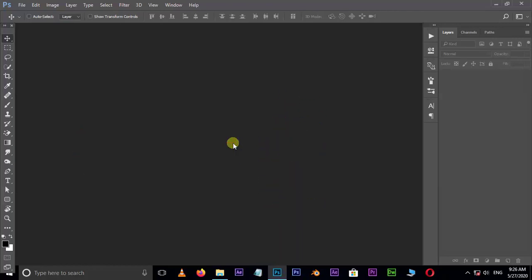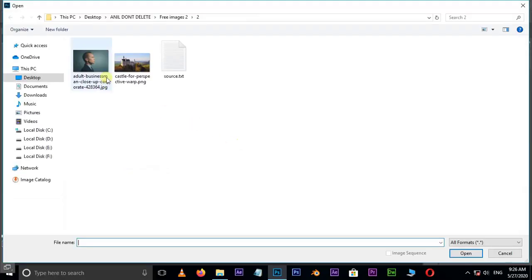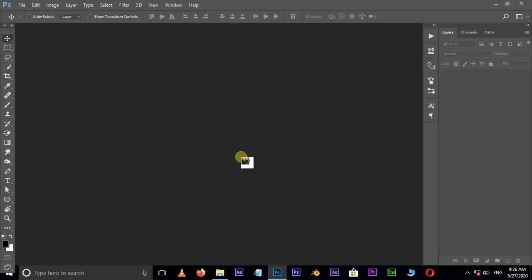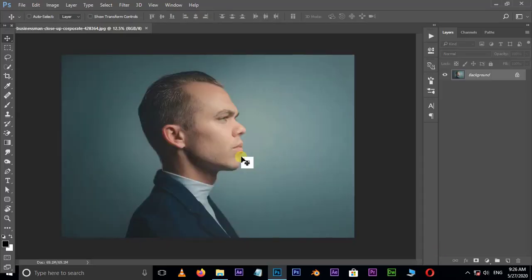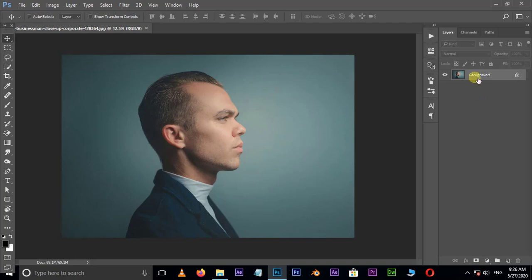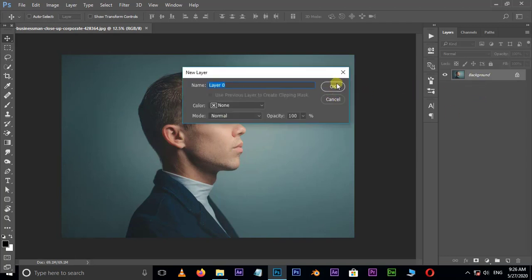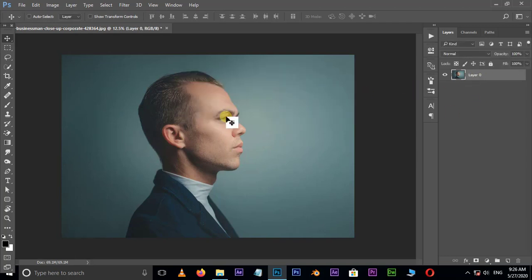First of all, double click and select this image and hit open. Now unlock this layer by double clicking on it and press OK.